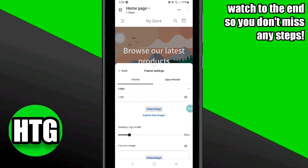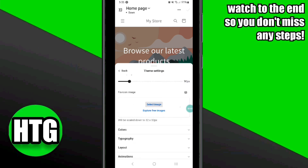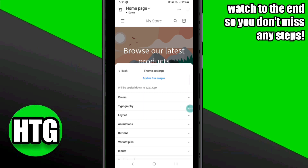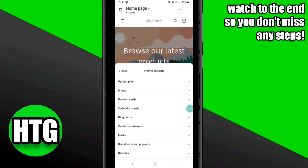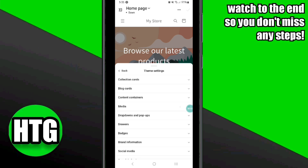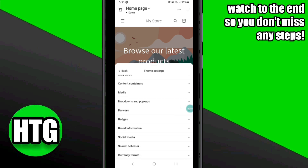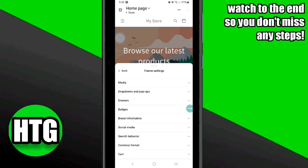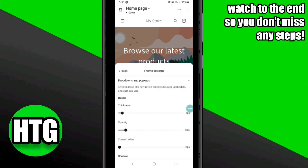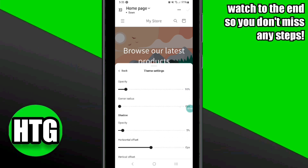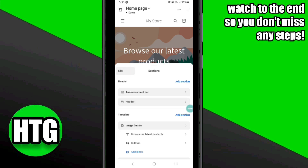After that, click on the Logo section. Now simply upload the image of your logo that you have saved in your gallery. Shopify allows you to change the width of your logo according to your desktop version of the site — you can scroll the slider to the left or right to adjust the width.